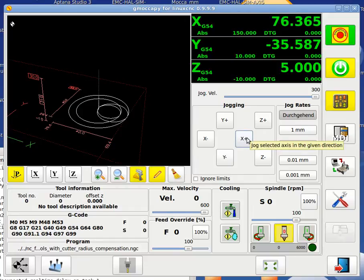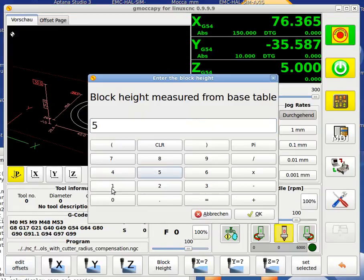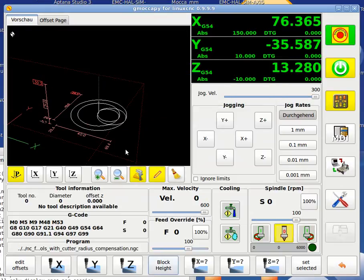We first have to zero our measurement equipment — just put it on and zero it. Just measure the height. So we got 51.72. So we go here on block height: 51.72 millimeters. It's okay, that's it.